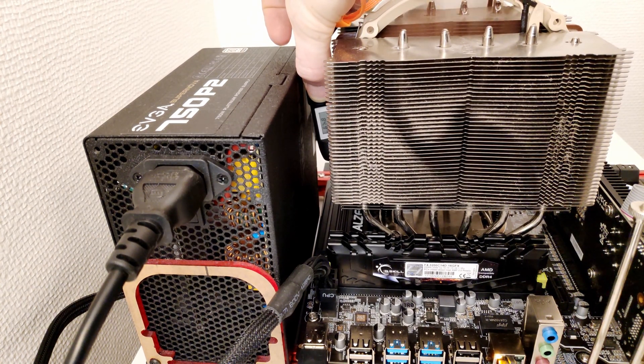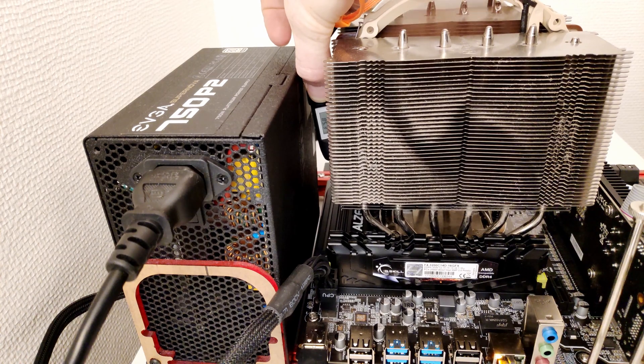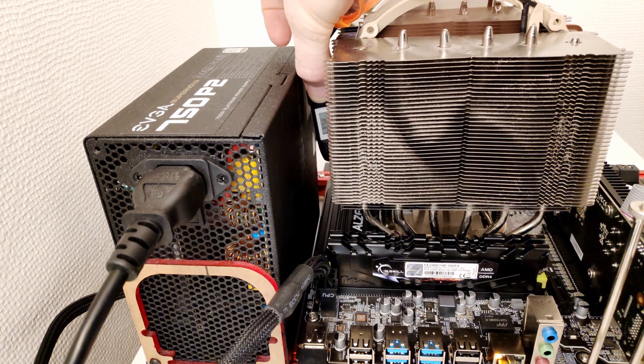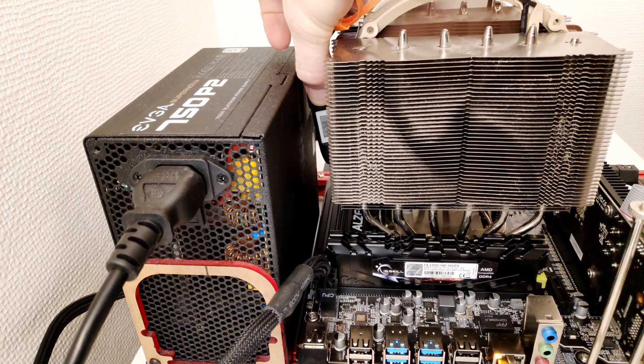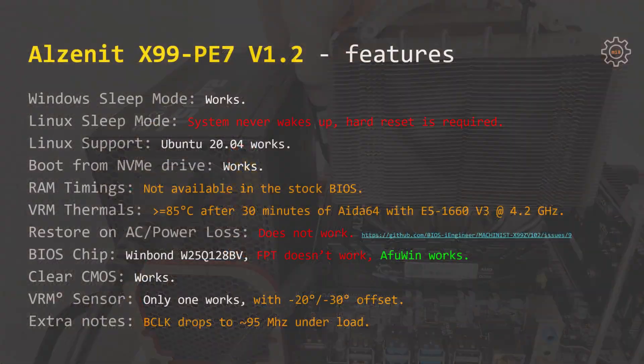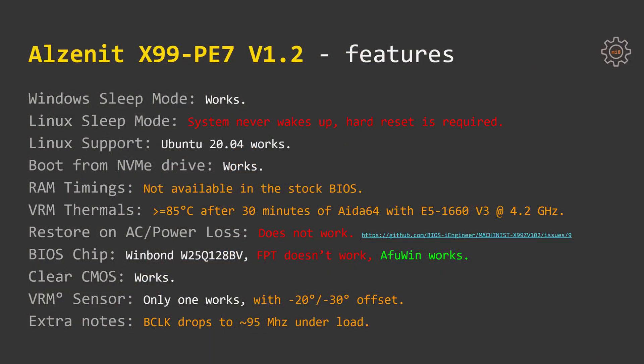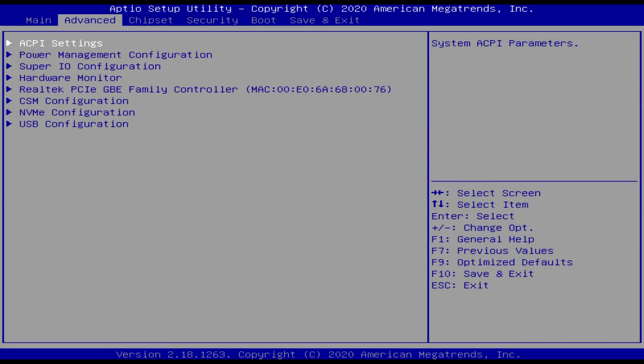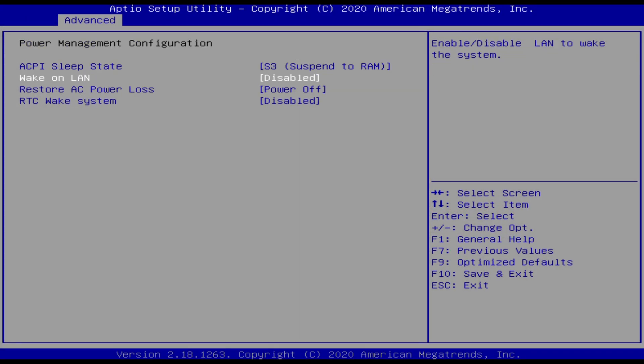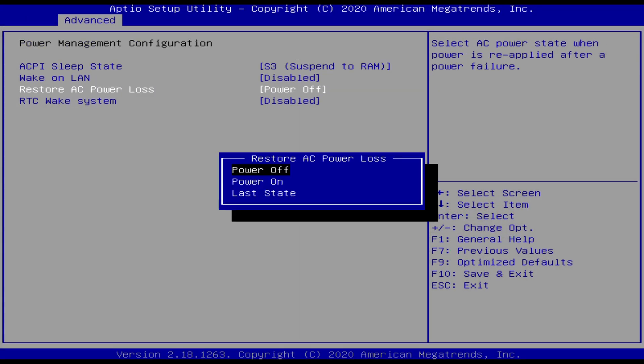If you are using a CPU something like E5 2678v3 even with a turbo boost unlock, Alzenit X99PE7 can handle it with no problem. If you are trying to overclock E5 1650v3 or 1660v3 then I would strongly recommend to add an extra fan which would blow some air over the VRM. Restore on AC power loss doesn't work on this motherboard.